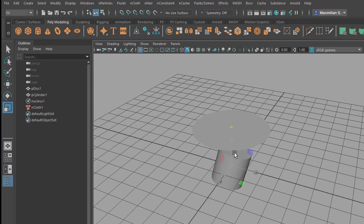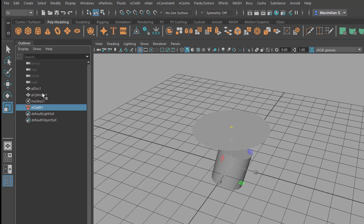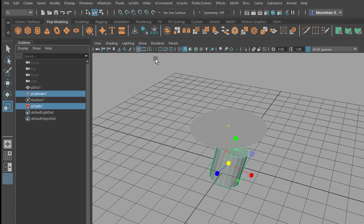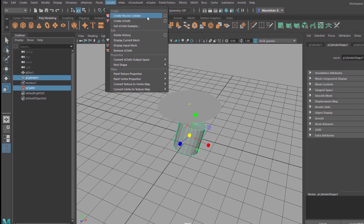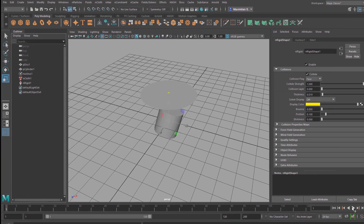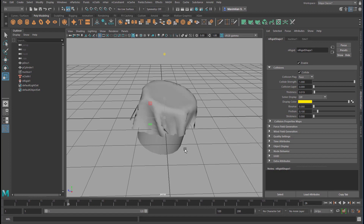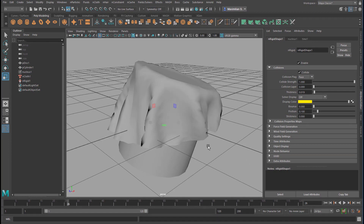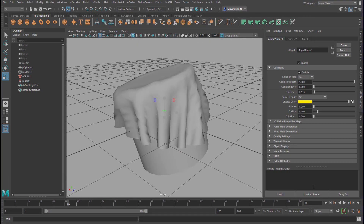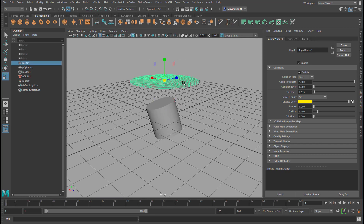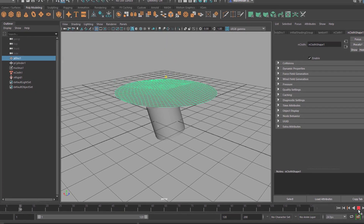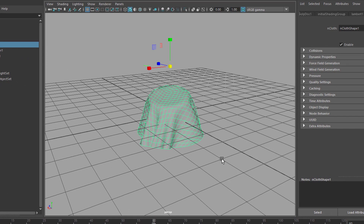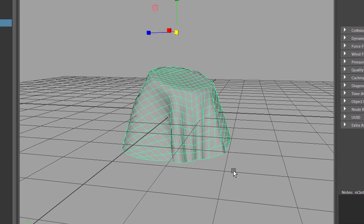Create nCloth. In order to make it collide with the cylinder we need to select the nCloth and the cylinder with the control key — select both. Now we go back to nCloth and create a passive collider. This is already a very nice simulation as you can see. I think we can just stick to this, or maybe make the cloth a little bit bigger. Excellent.